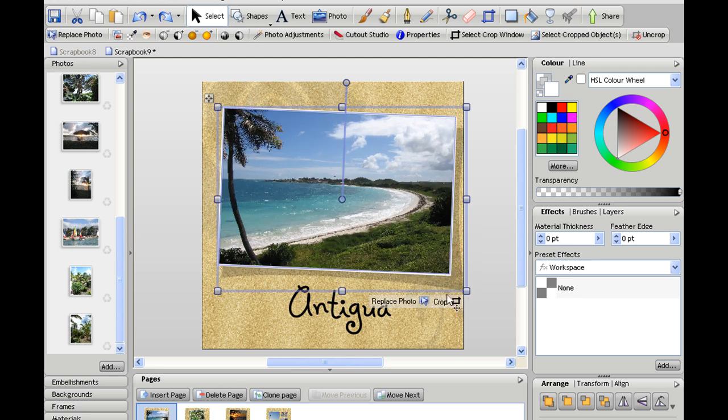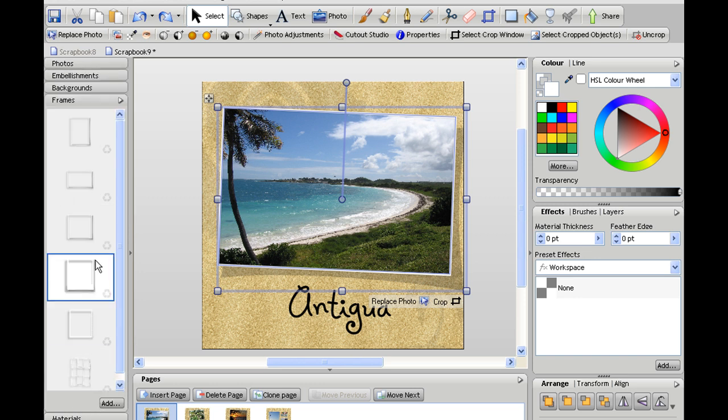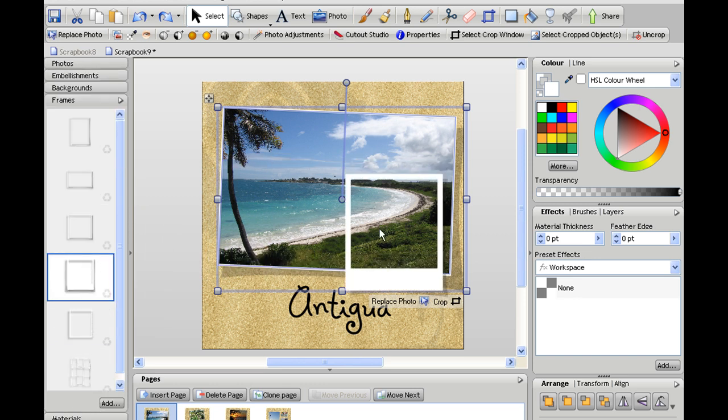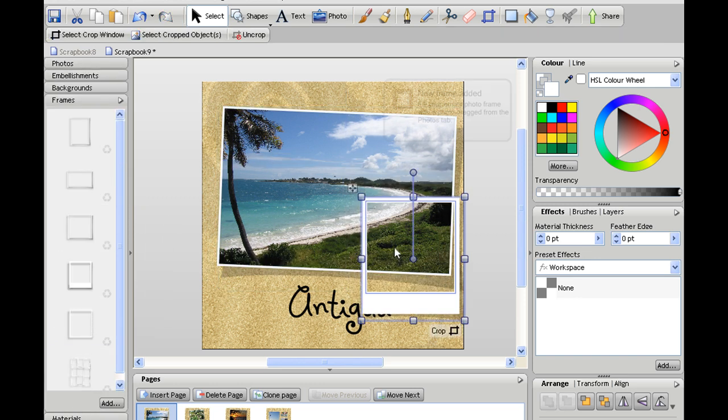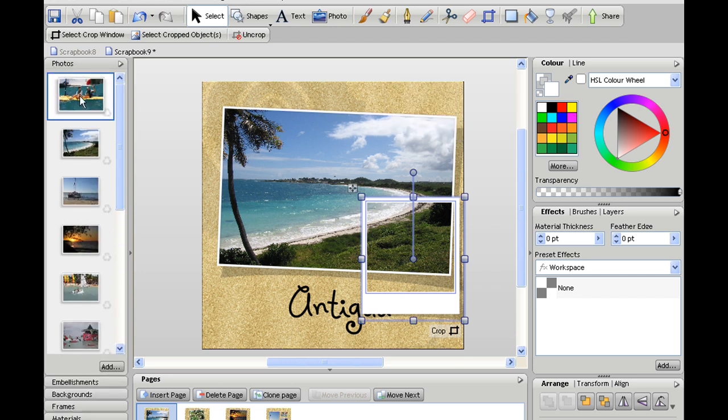It's also very easy to add additional photos to any page and I can do that by clicking on the frames tab on the left and I'm going to use this Polaroid style photo frame and go back to my photos tab and I might bring this photo on this time.